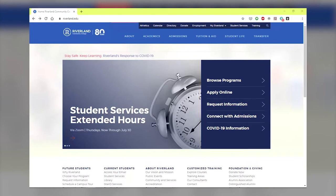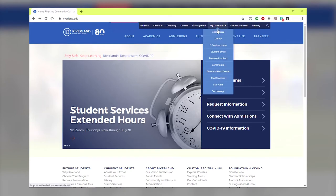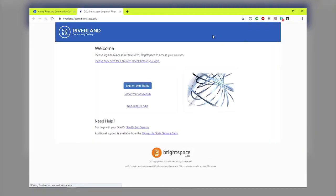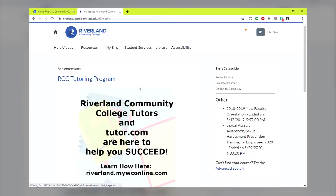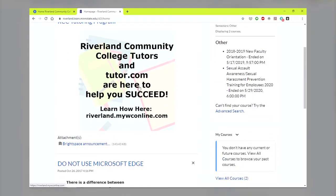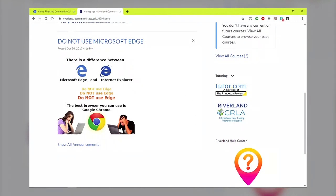To schedule online tutoring appointments with Riverland tutors, students need to follow these steps. From Riverlands homepage, select the My Riverland tab, then select Brightspace and log in with star ID and password. Scroll down to the lower right and select the Riverlands CRLA tutoring widget.